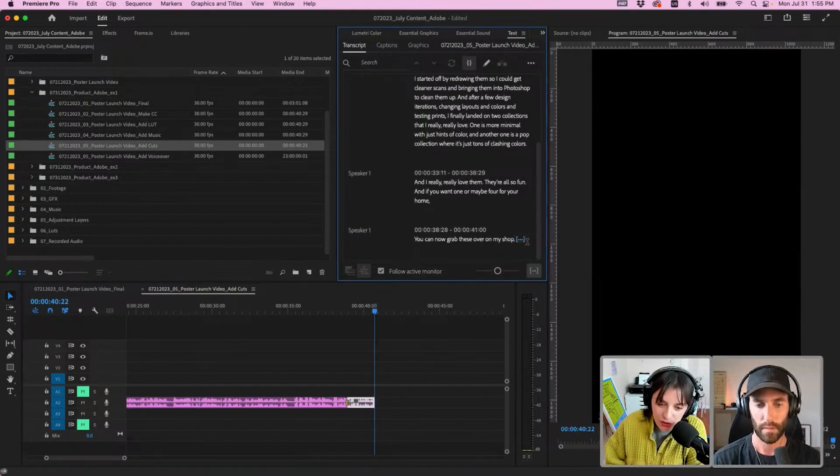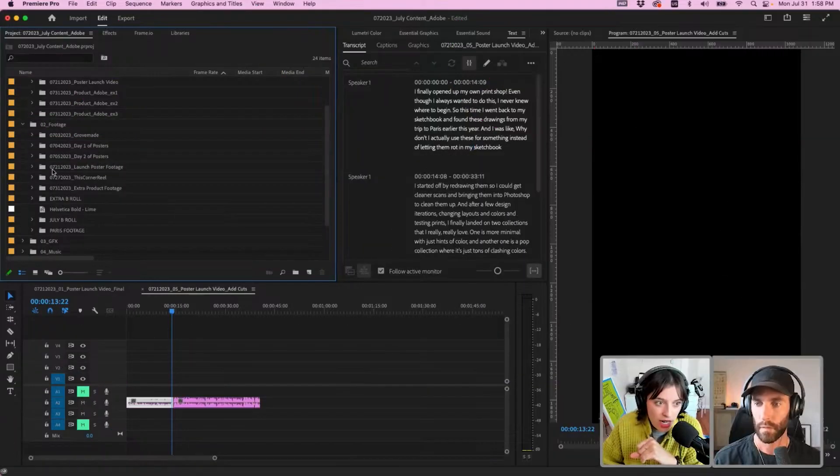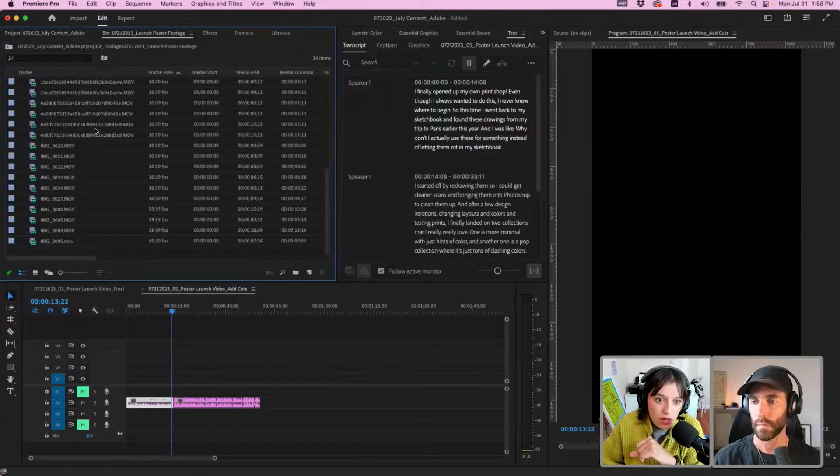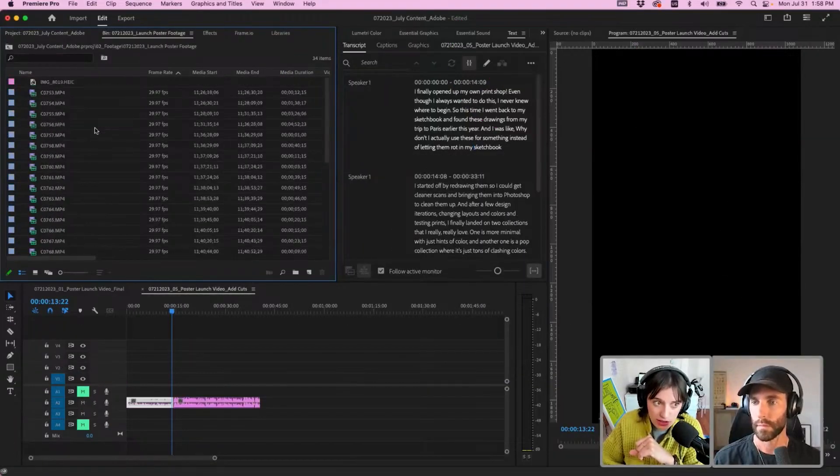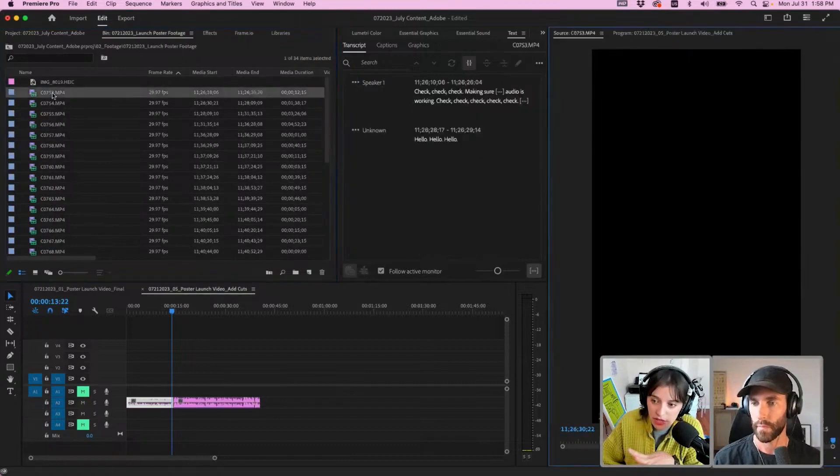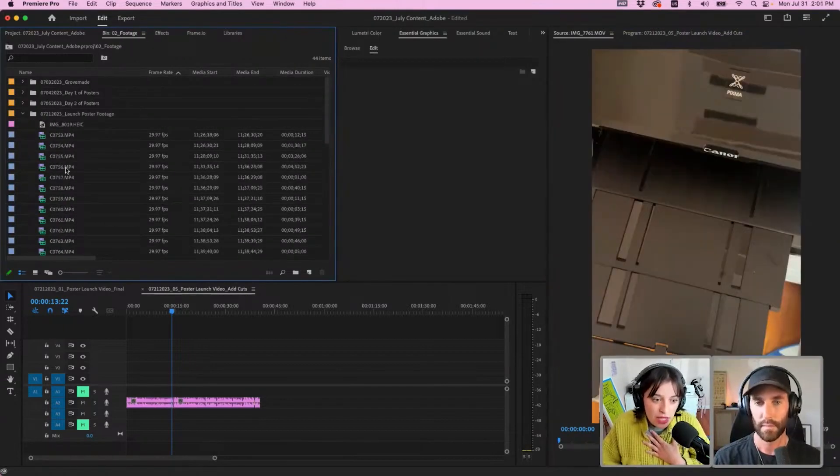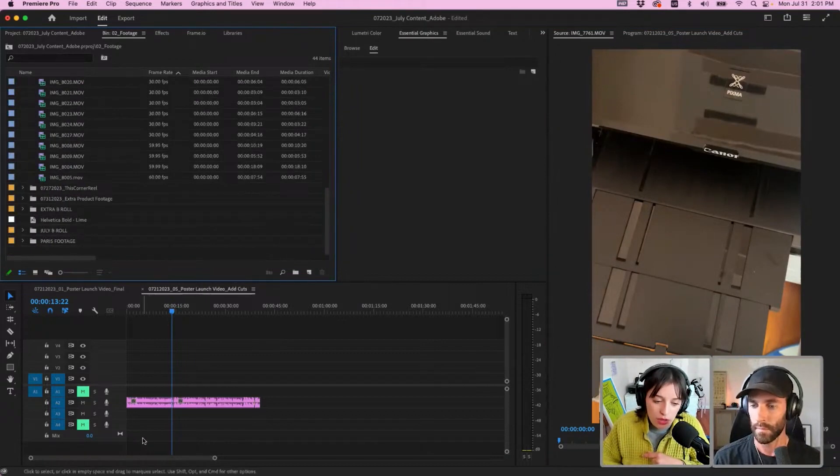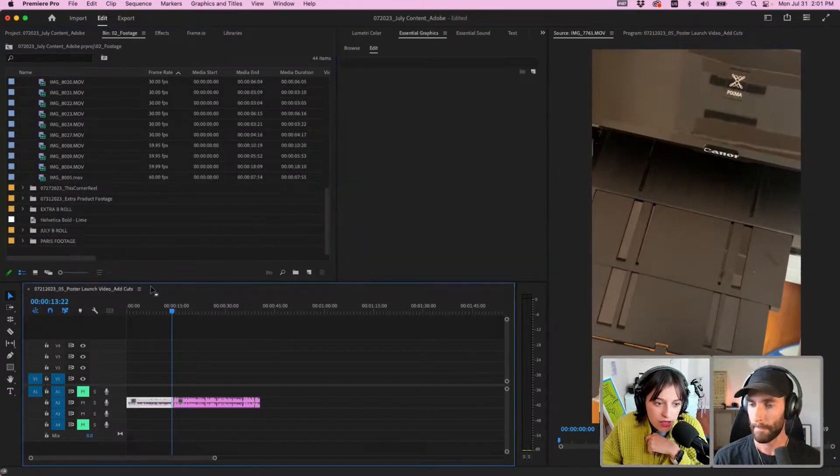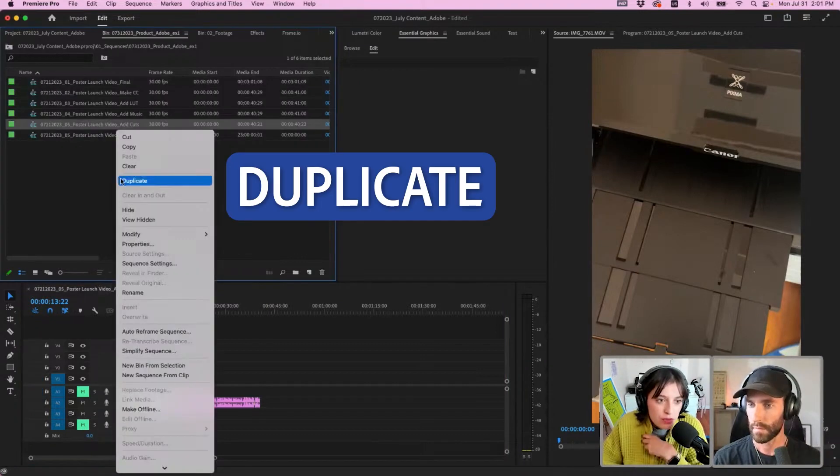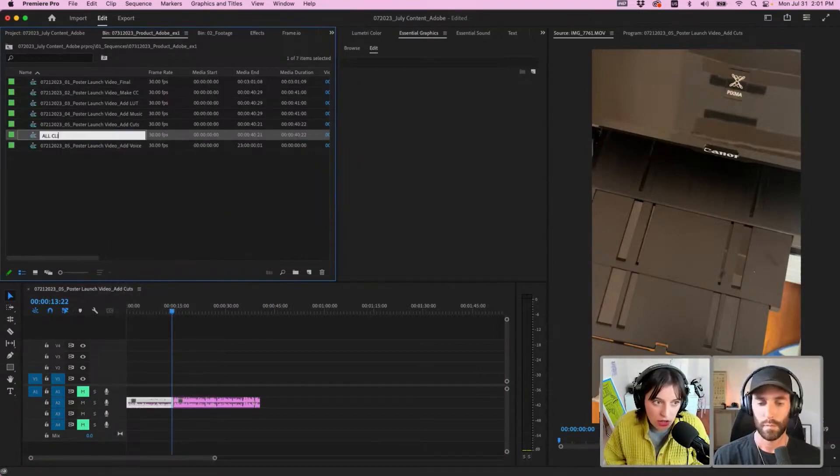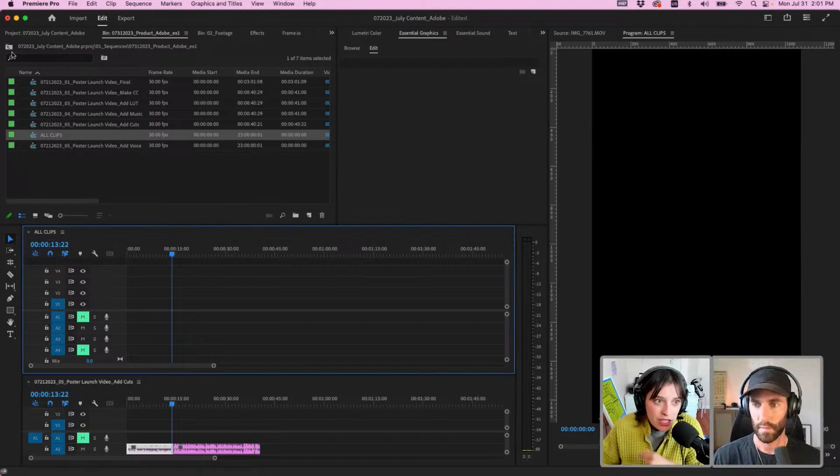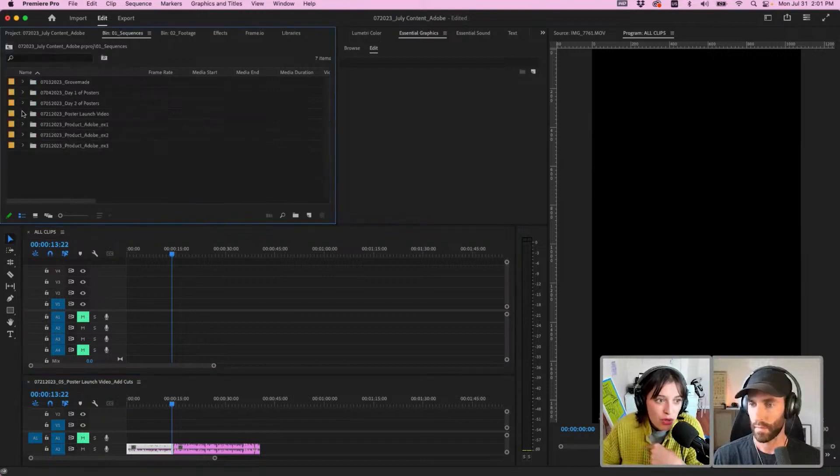I have here Launch Poster Footage—this is all the footage I took while creating this poster set. What I like to do when I'm about to start adding the cuts to go along with my footage is I tend to create a new sequence or just duplicate the one I have, duplicate all clips.